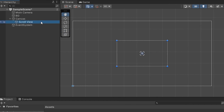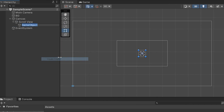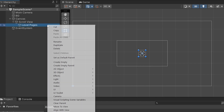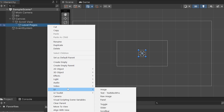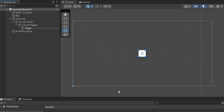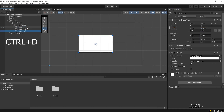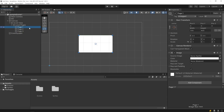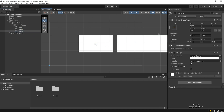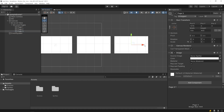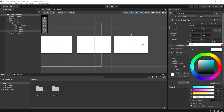Then right click on the scroll view object and create an empty object called level pages. I will create an image under the level pages object and call it page 1. Resize the page 1 object, then duplicate page 1. I want to change the colors of the pages.